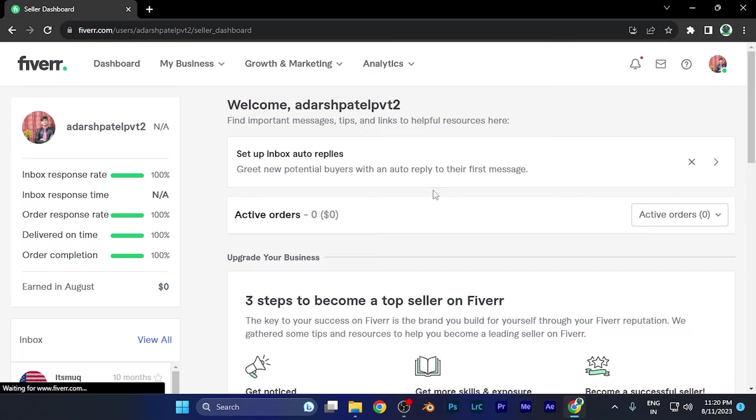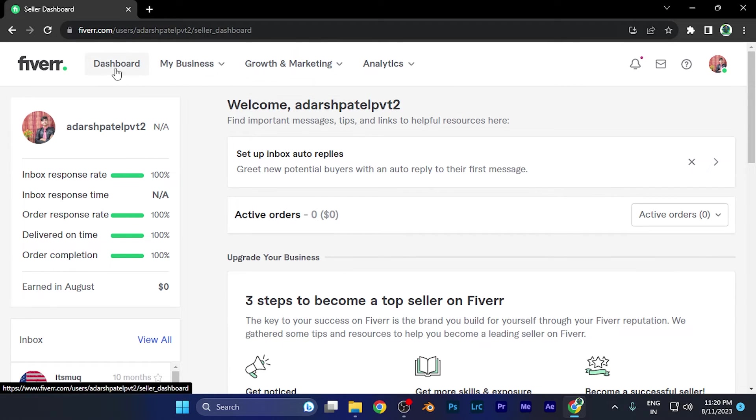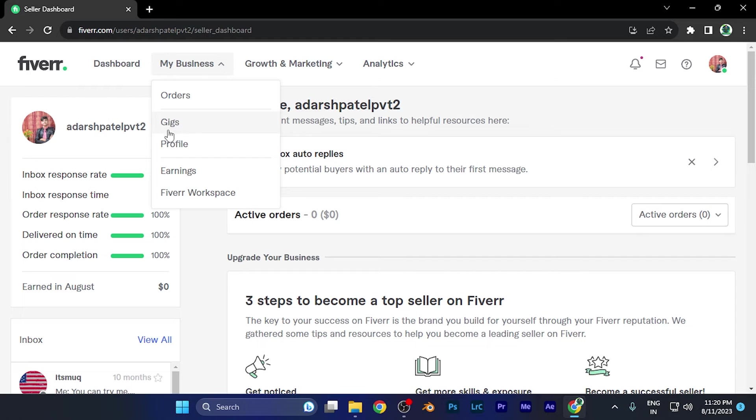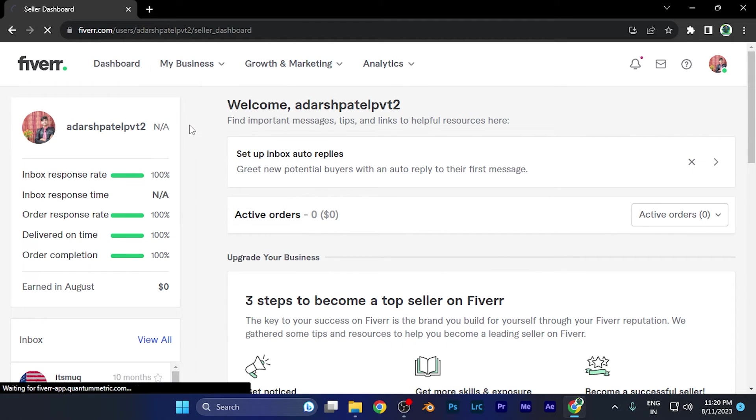Now, I need to open the window of my gigs. On the top corner, you're going to see four options. The first one is dashboard and second is my business. You need to click on the second option 'my business,' and here on the small window, you're going to find an option of gigs. Just simply click there.